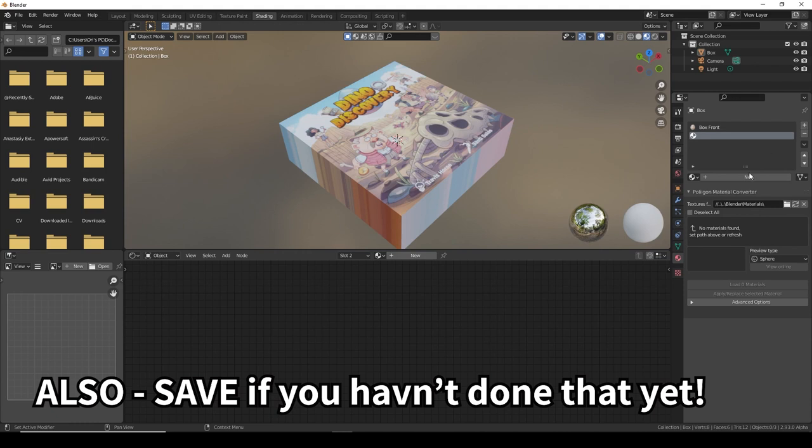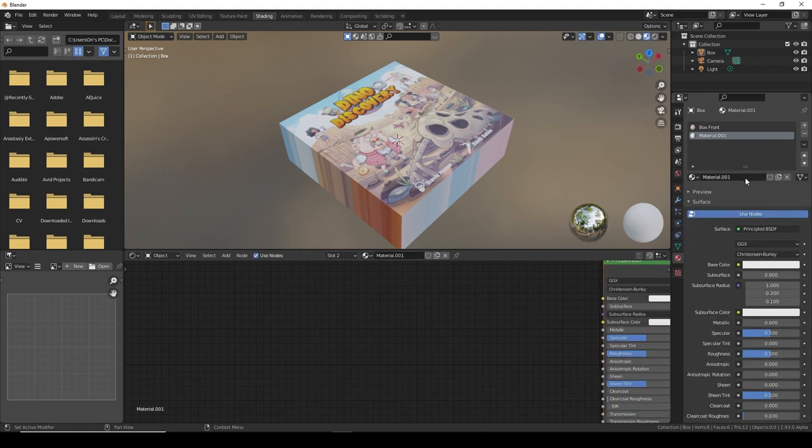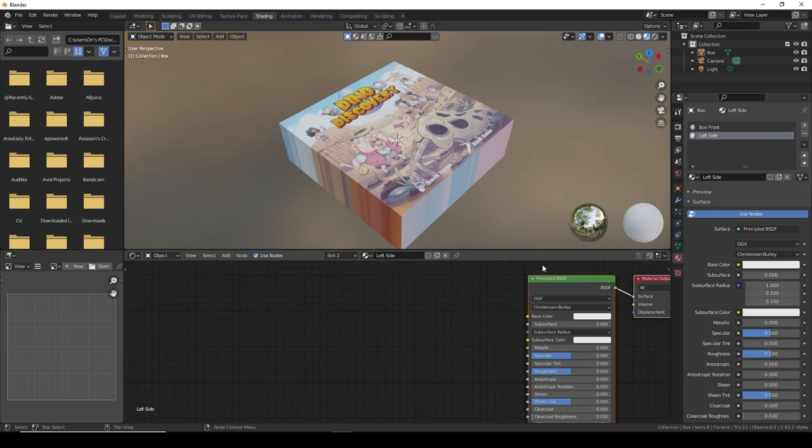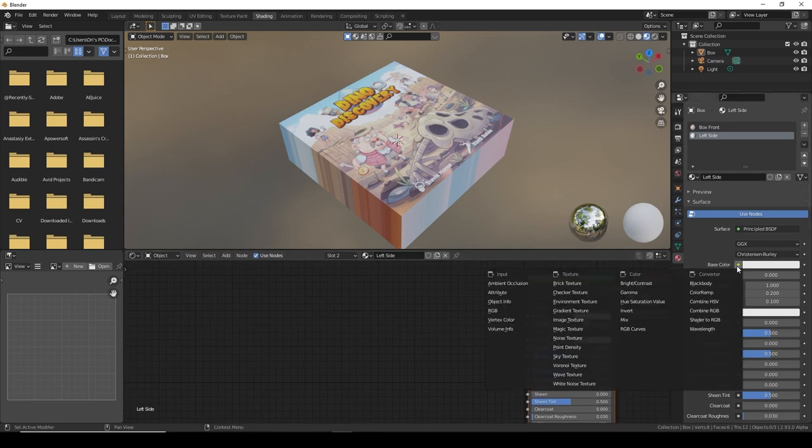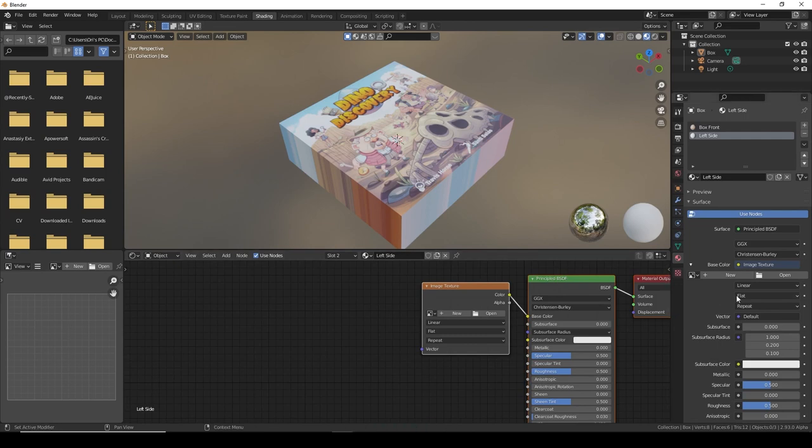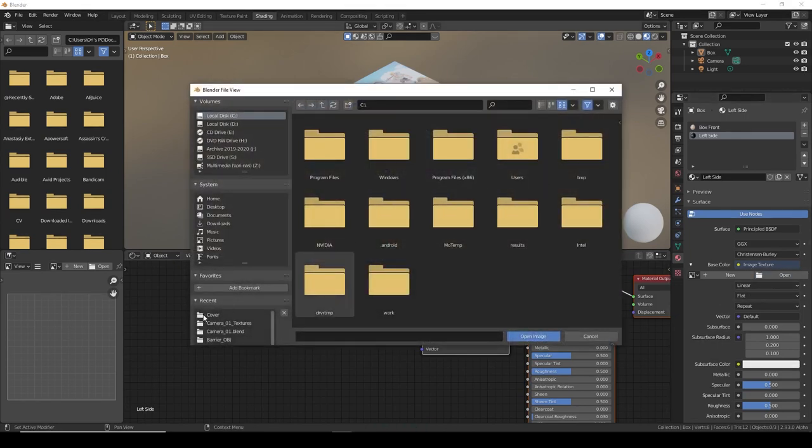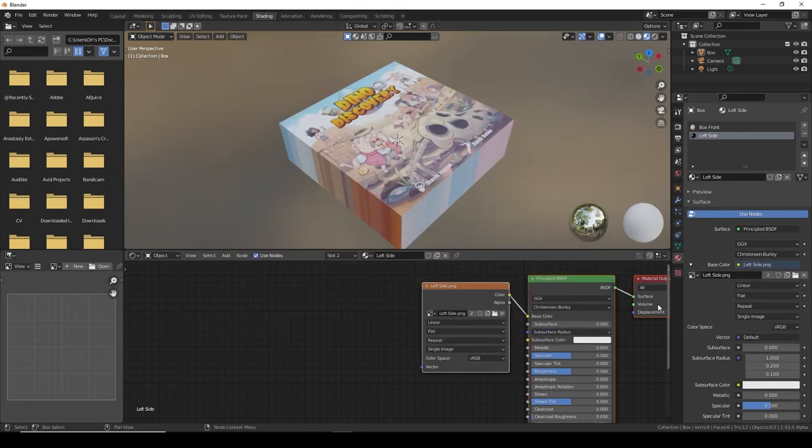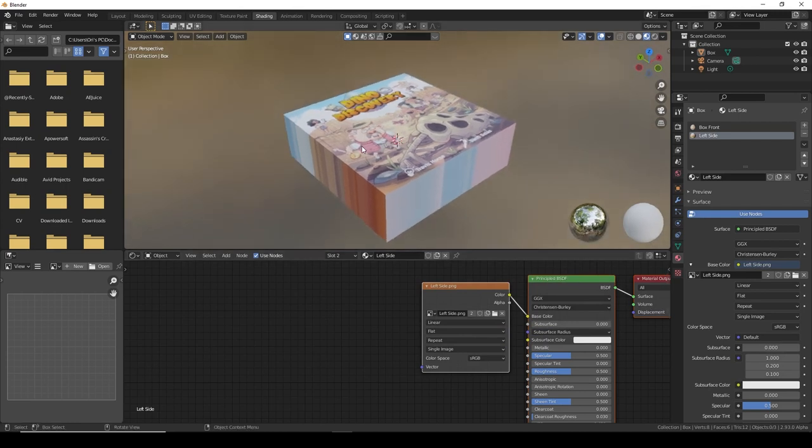Let's add a new material. Click the plus and then click new, call this the new name. So left side. Now we want to apply the image of the left side of the box. Again, base color image texture, open.